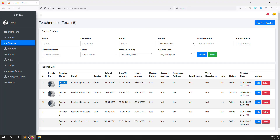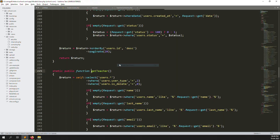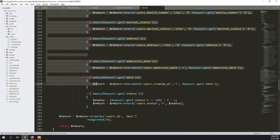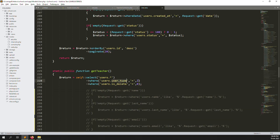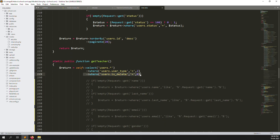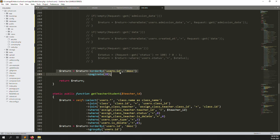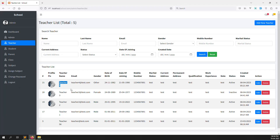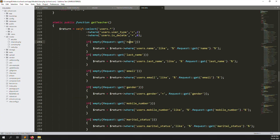Inside the user model I created a get_teachers function with filtering. User type is equal to 2, because 1 means admin, 2 means teacher, 3 means student, and 4 means parent. We also set is_delete equal to 0, meaning the teacher is not removed, and order by descending so new teachers always appear first.